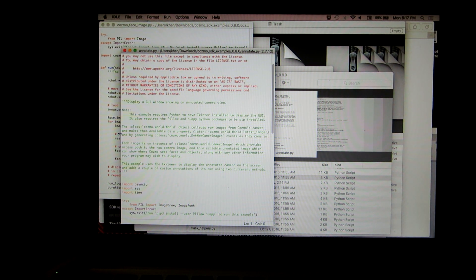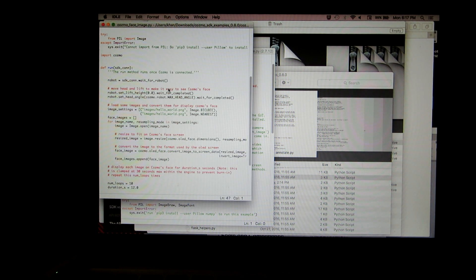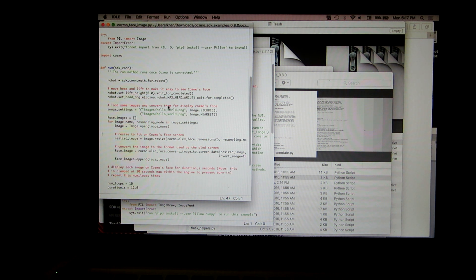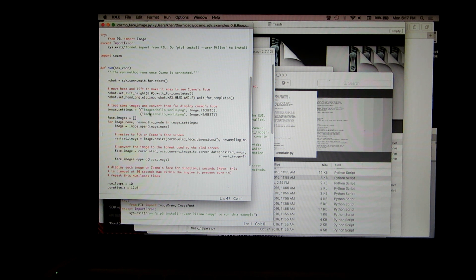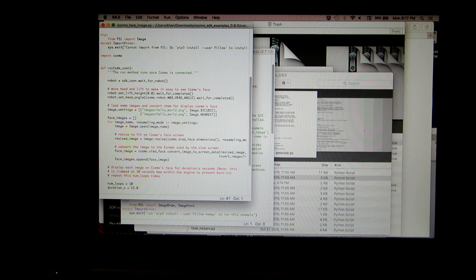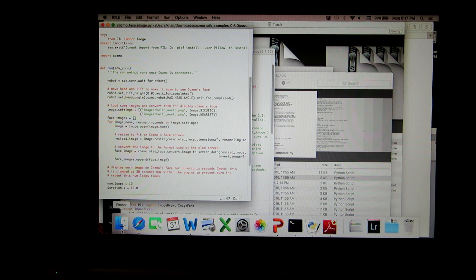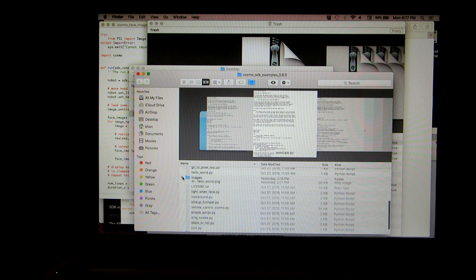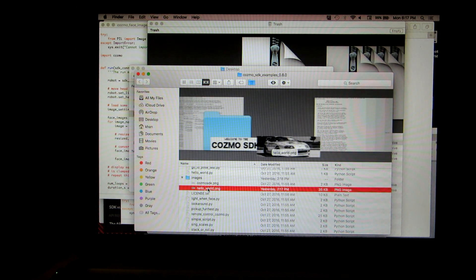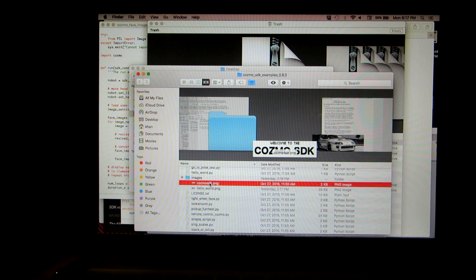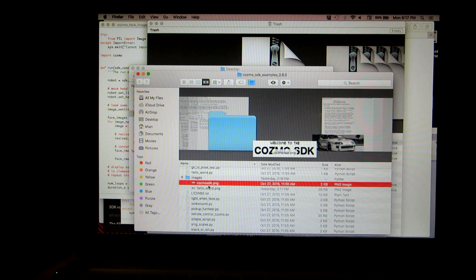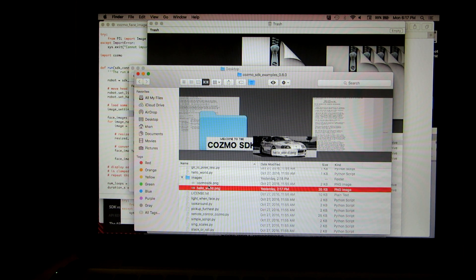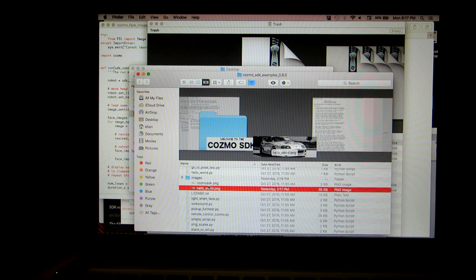From there you can add your own programs. This one here is called CosmoFaceImage — pretty much it lets you put your own image on Cosmo's face. If you go into the images folder, you can see the files there — 'hello world,' 'welcome to Cosmo SDK.' You can put any image file you want in there and then display it.